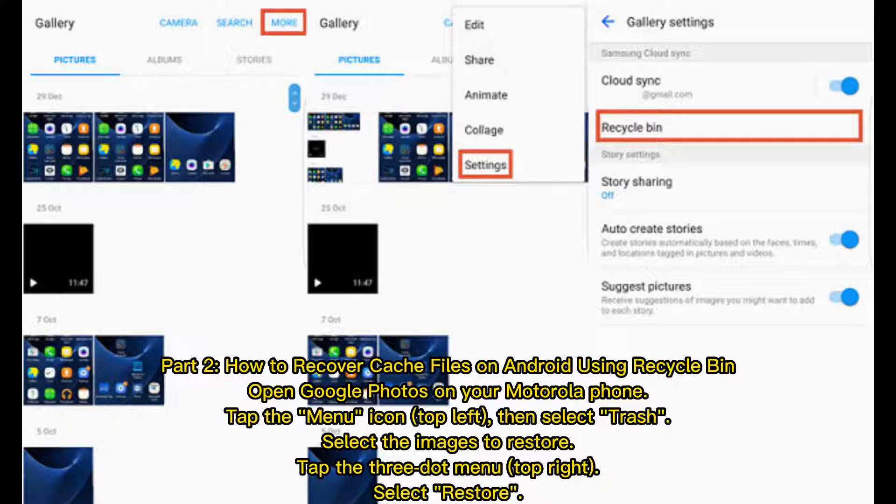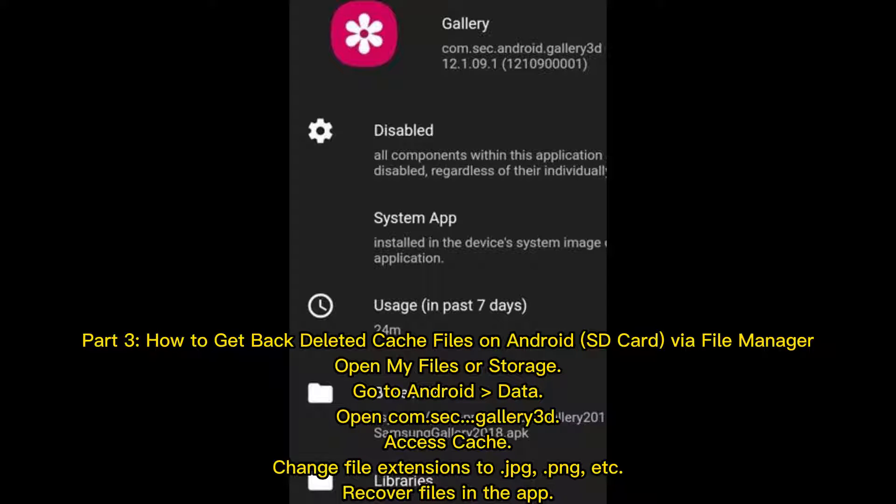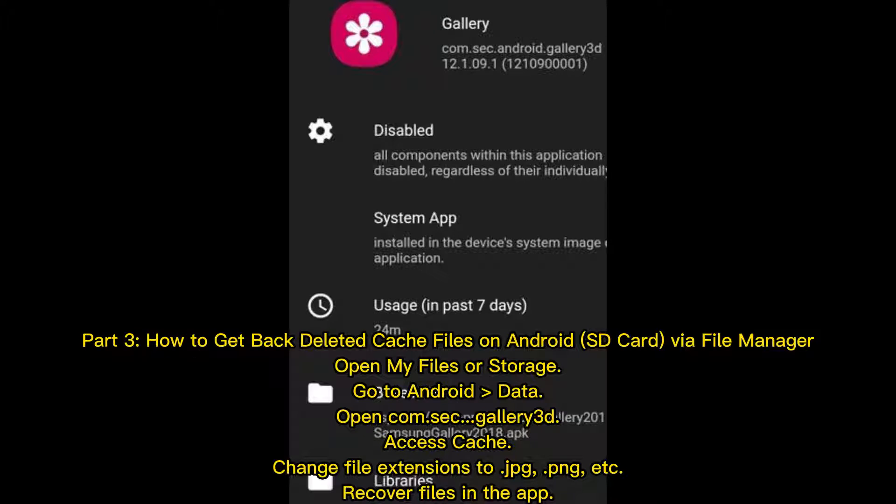Part 3 - How to Get Back Deleted Cache Files on Android SD Card via File Manager. Open My Files or Storage, go to Android Data, open ComSec, Gallery 3D Access Cache, change file extensions to JPG, PG, etc., recover files in the app.